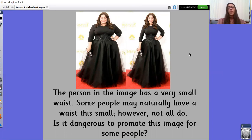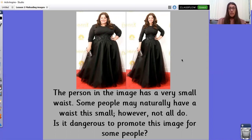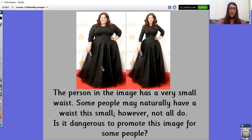Is it dangerous to promote this image for some people? It might be dangerous because it's not real and it might be unachievable to be this slim for some people. However, the one on the left is real. She looks happy. She still looks really, really good in her lovely dress.